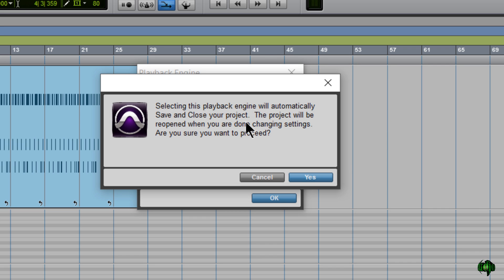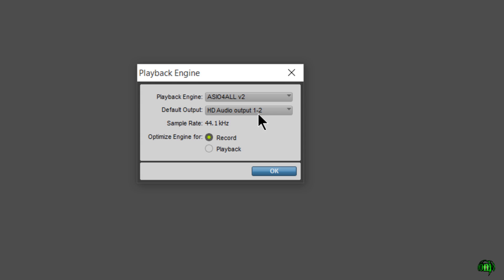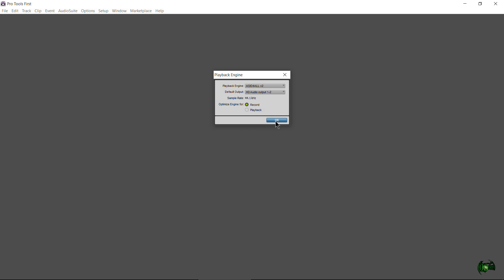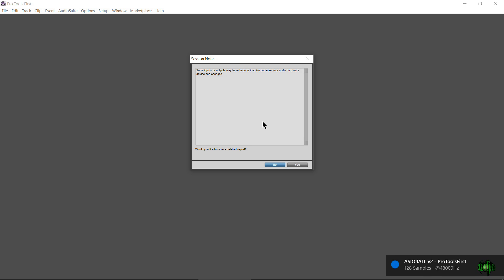What we want is ASIO for All. Choose that, and the session will restart automatically. We can choose the output — outputs 1 and 2 — and hit OK. Now our session will reopen. You can see I have an alert showing that ASIO for All is indeed running. This is Windows 10, so it may be a little different on Windows 8 or lower, and you'll notice some inputs and outputs have changed — don't be alarmed by that. That's what happens whenever you change your audio engine.